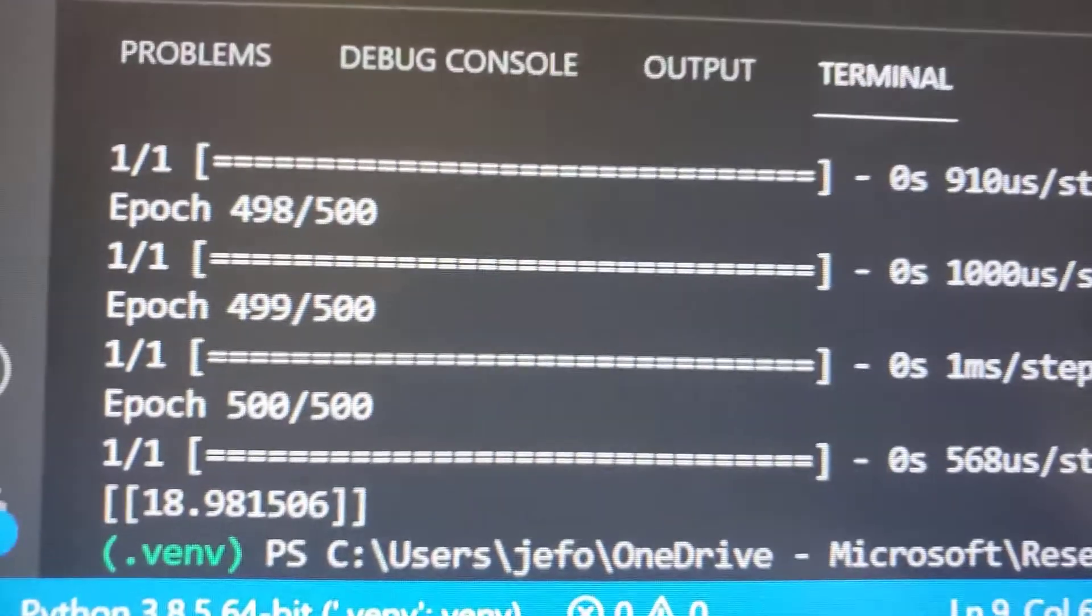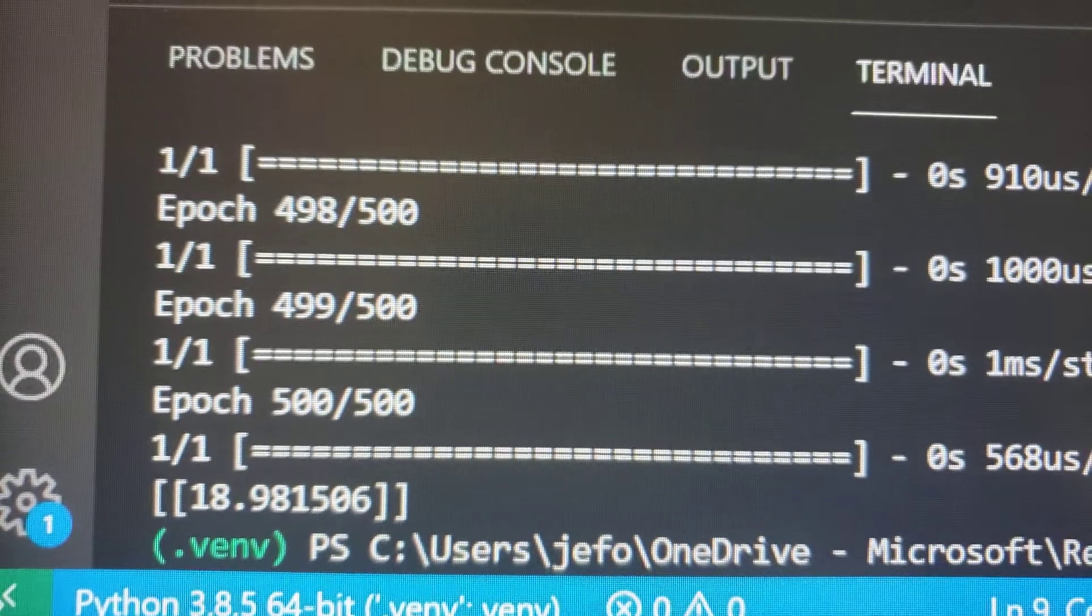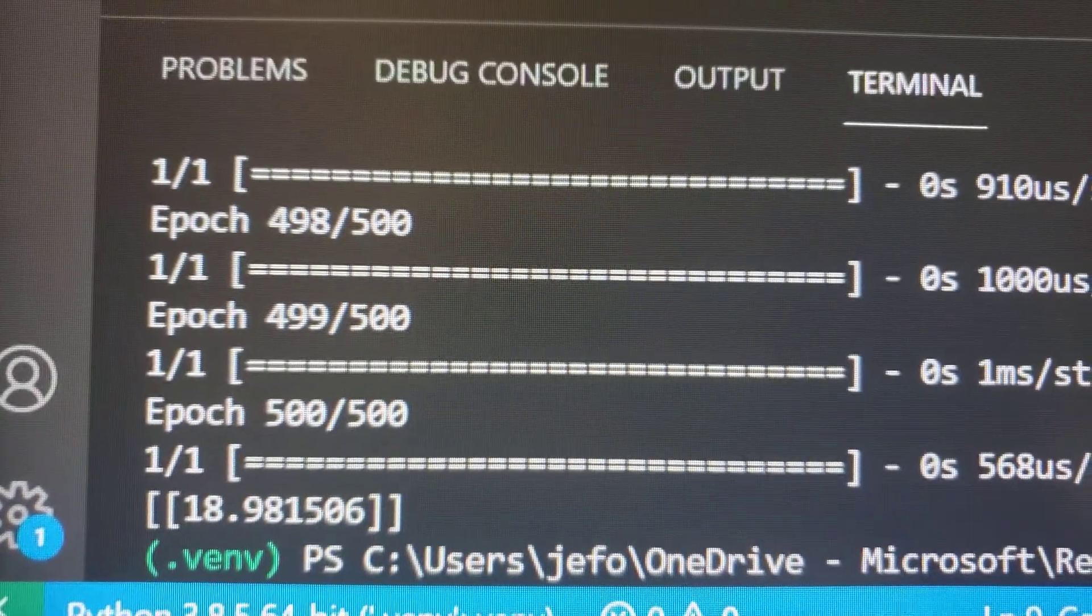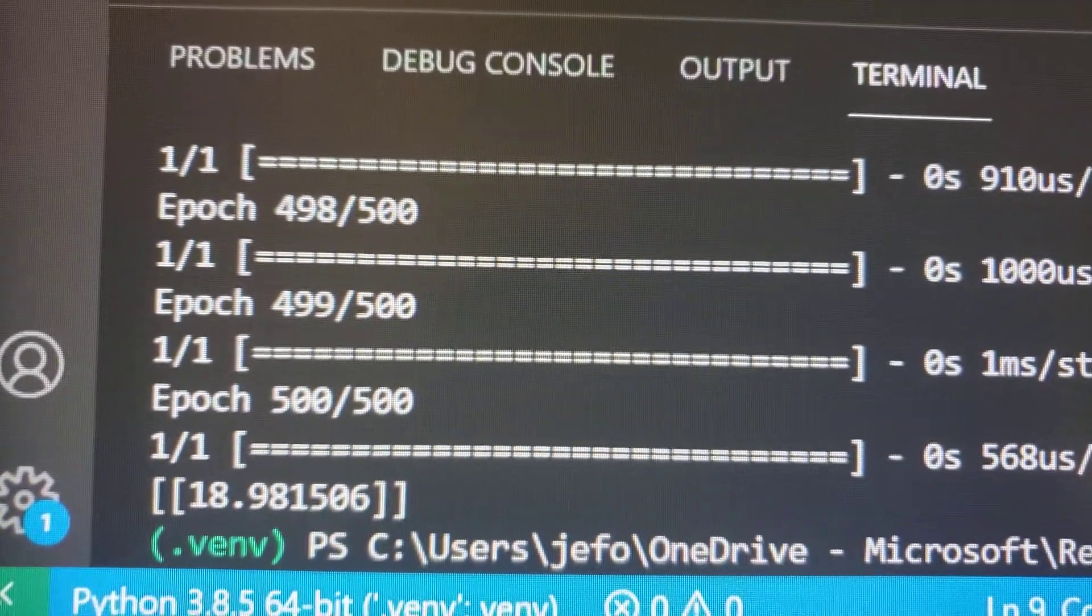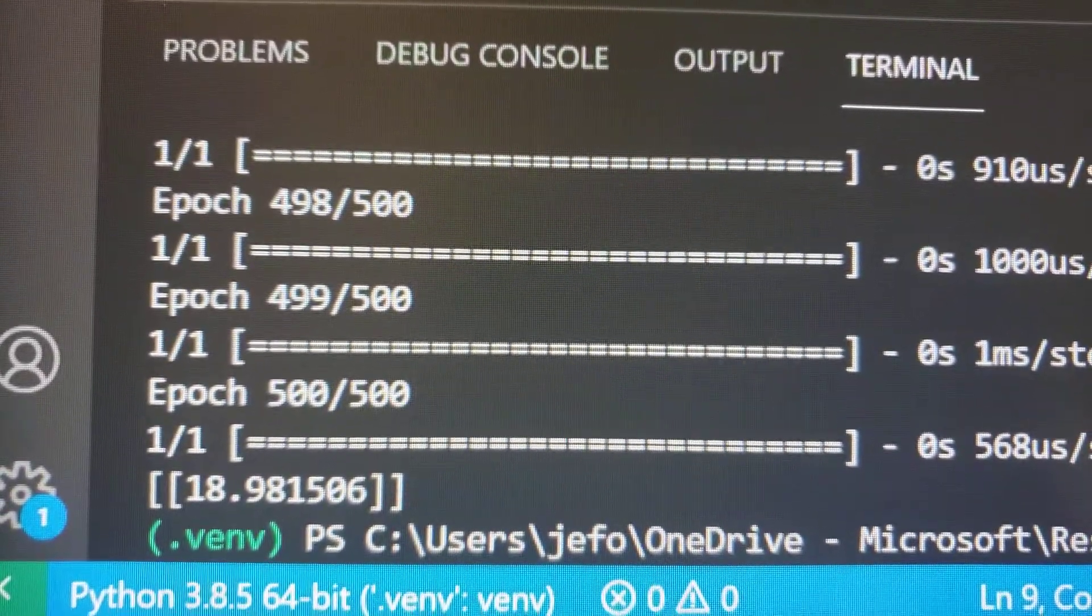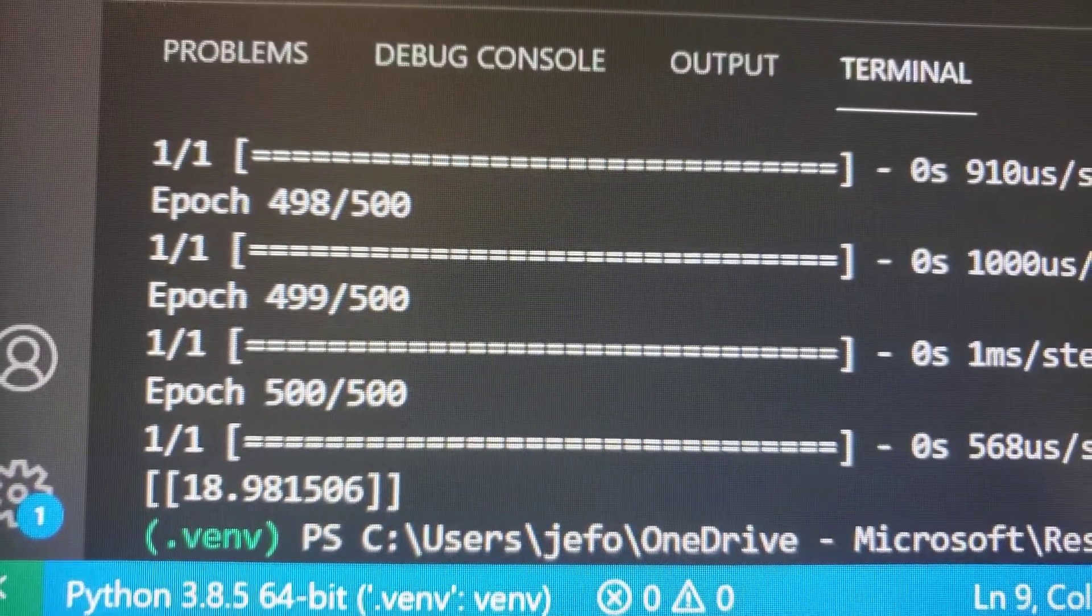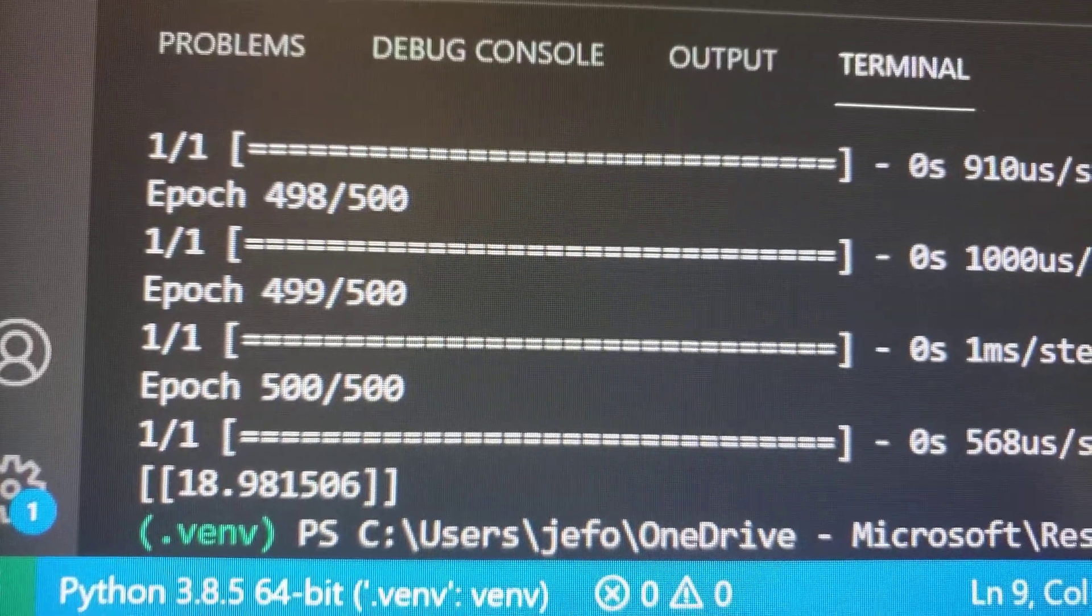So if you did the calculation, it should be 19, but it's kind of close. Cool. Machine learning. Fun.